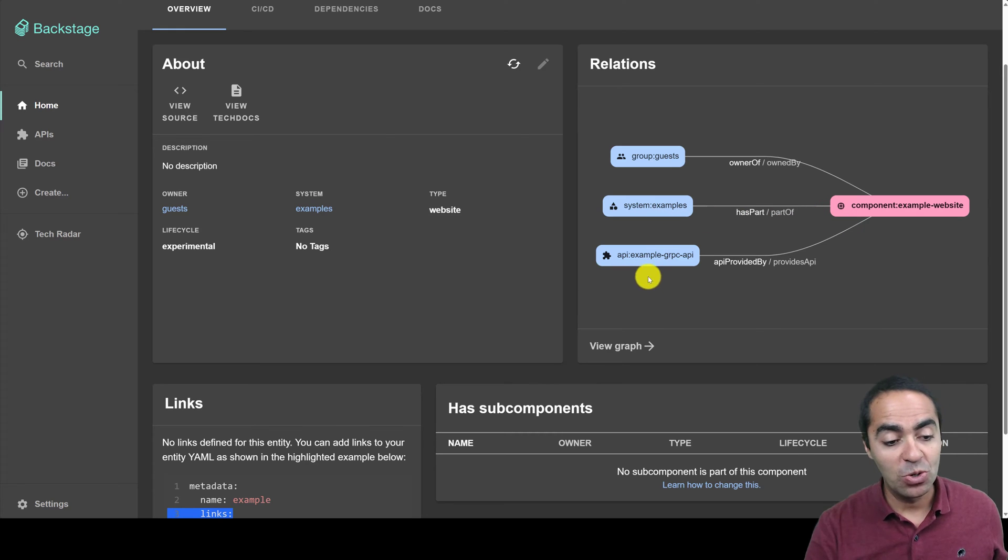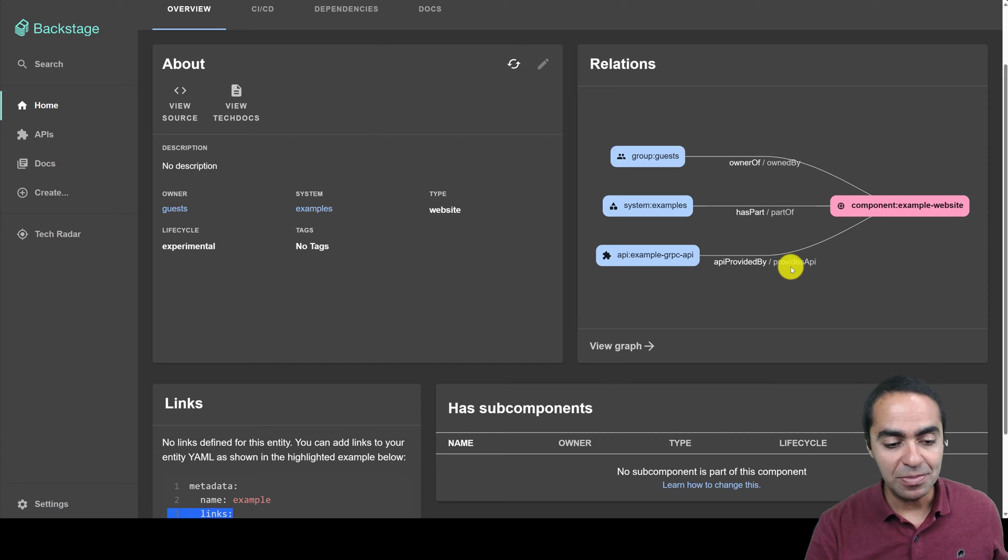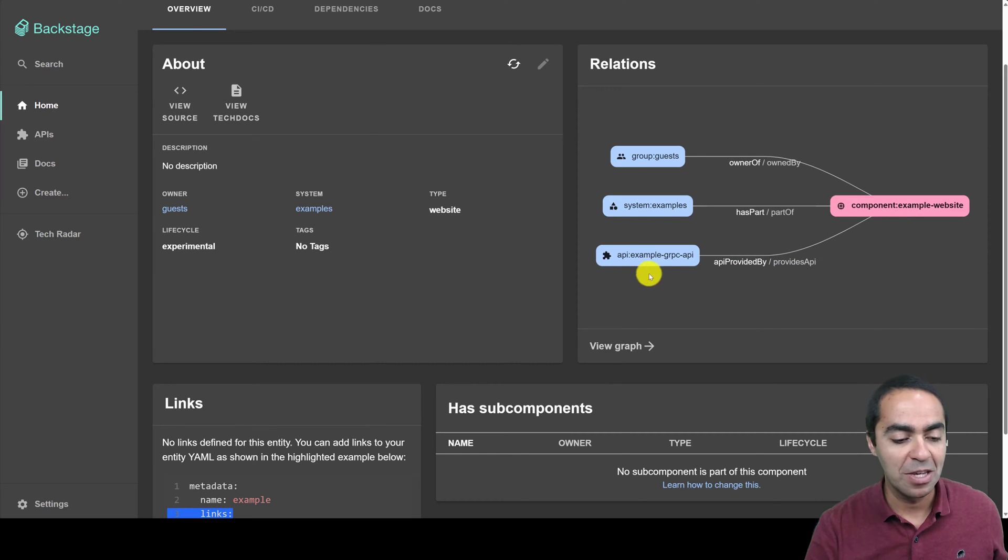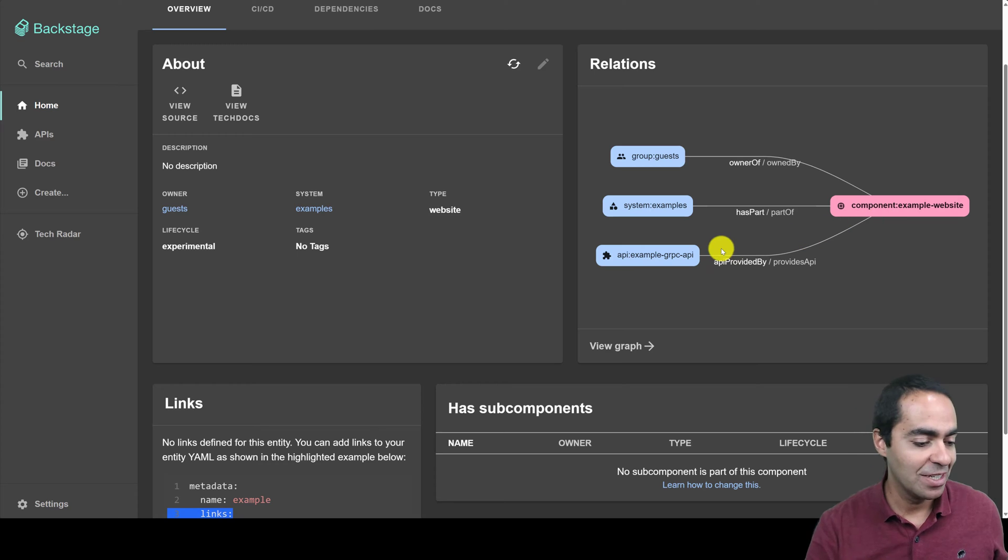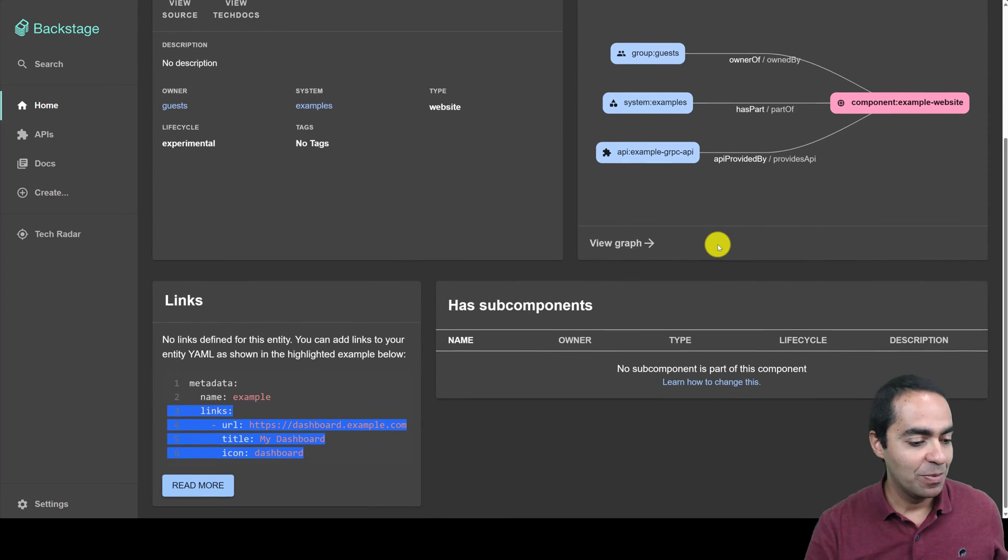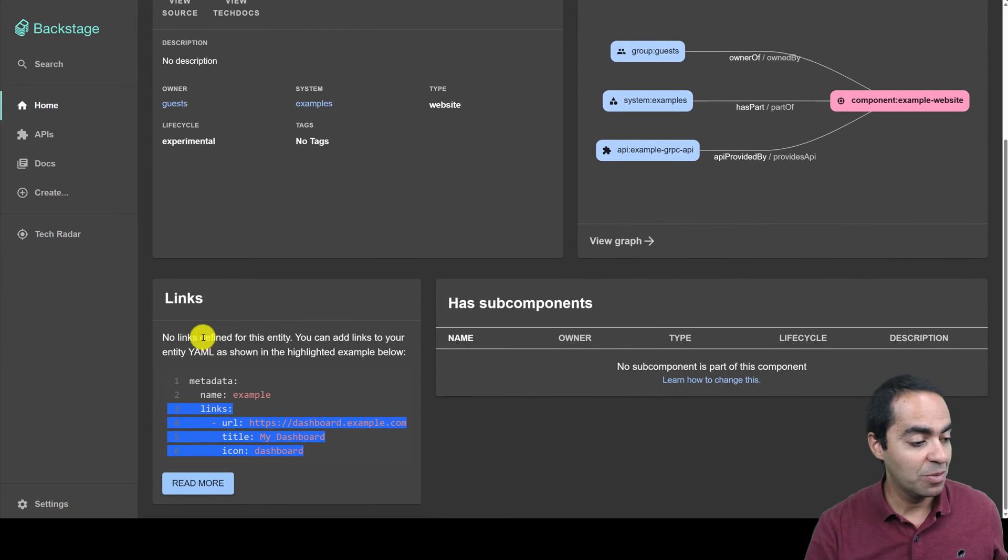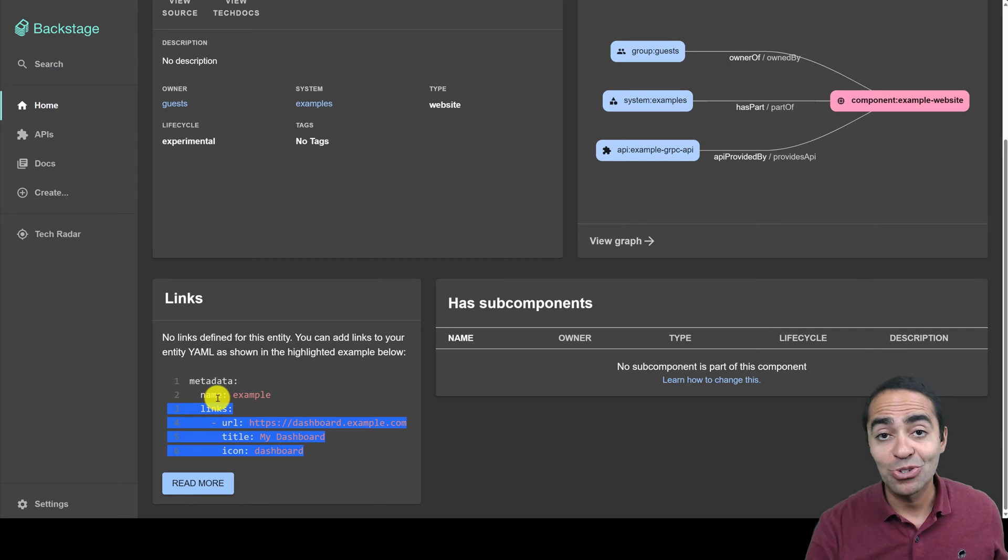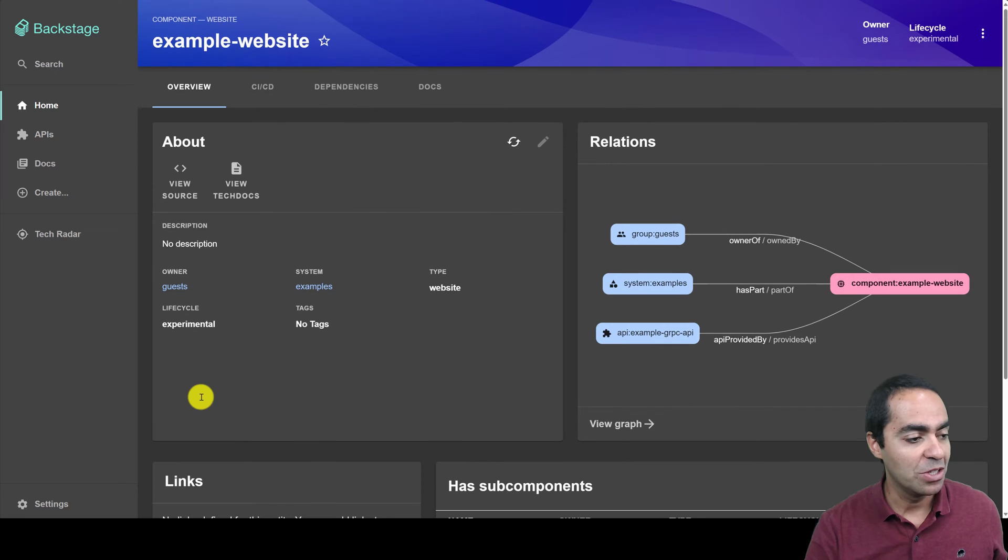And also, it provides this API, example GRC API. So this component provides this API, or this API is provided by this component. We can see here if there are any subcomponents, and we can put some links to external dashboards or services here as well if you need to.